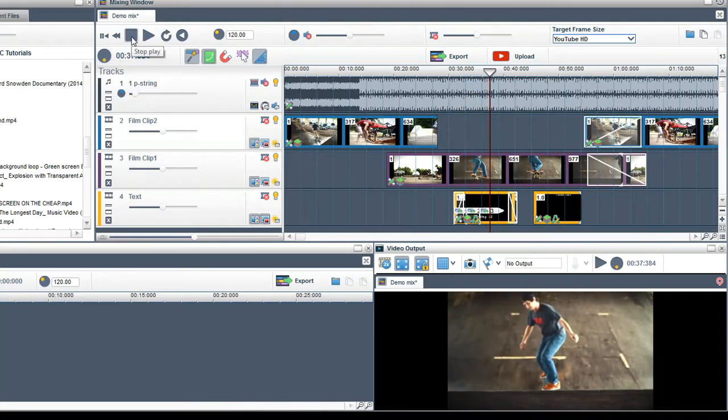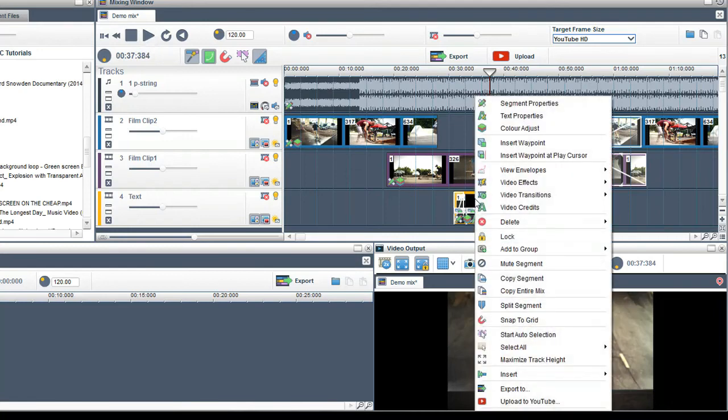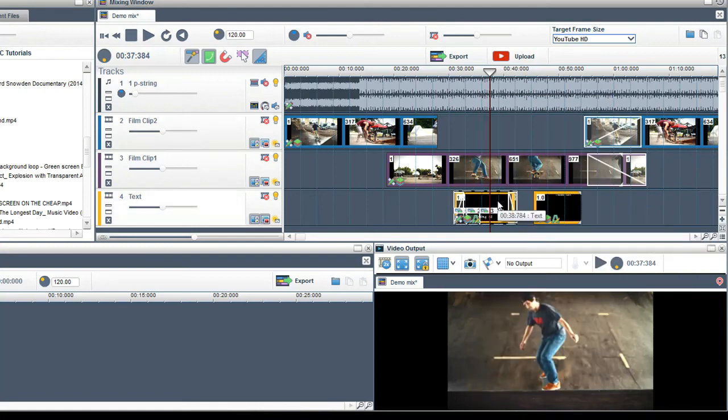To delete a text segment, right click on it and select Delete. Delete Segment or highlight it and hit the Delete button on your keyboard.